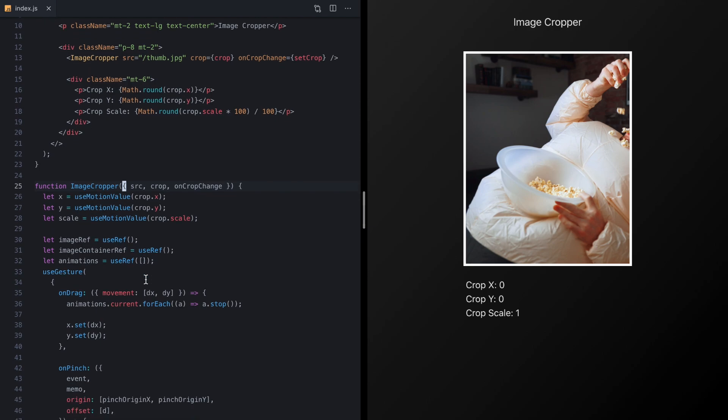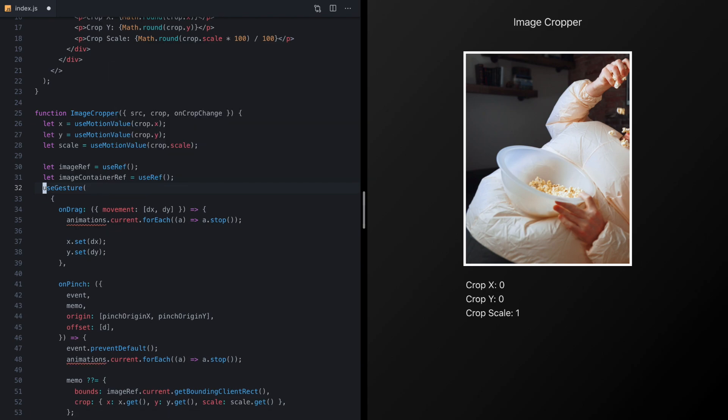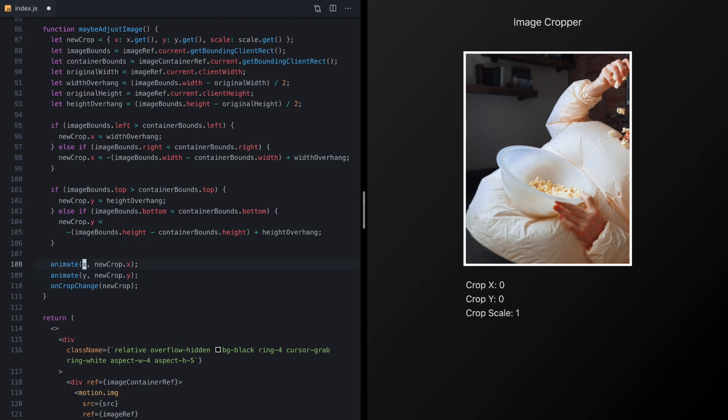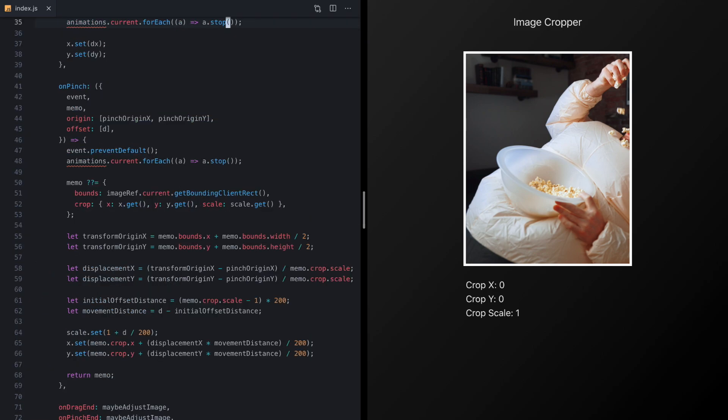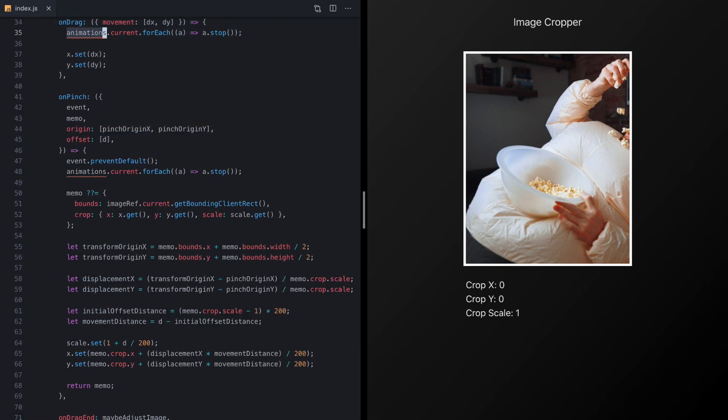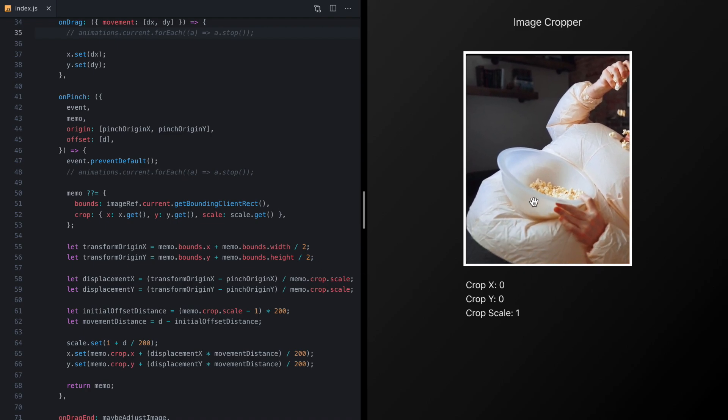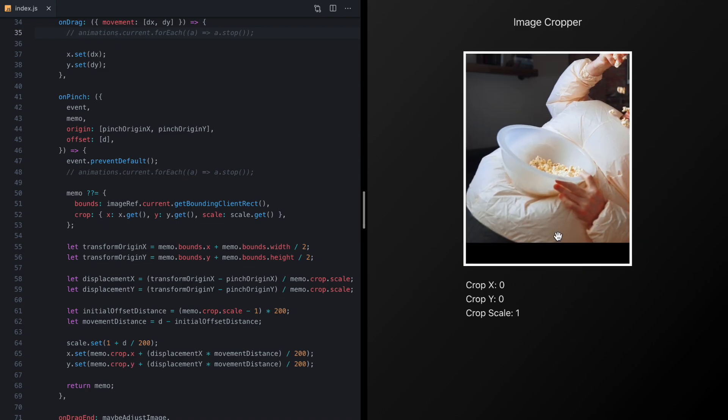So first I want to tidy up just a few things. In the last episode we used this animations ref to keep track of our animation so that we could call stop on them right here, but the maintainer of Framer Motion actually told me there's a better way to do this. So we can actually delete this useRef right here and if we come down to where we were setting it we can replace this with just our two calls to animate and then right now we'll just comment out these two calls to stop.